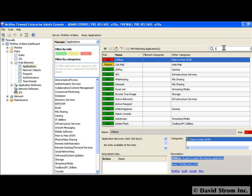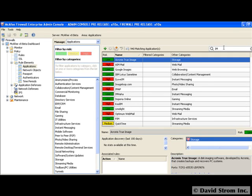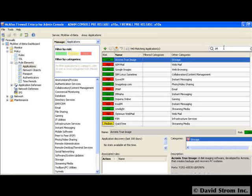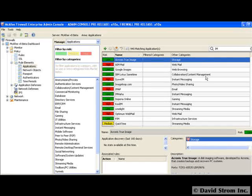Hello and welcome to another video screencast. This is David Strom and today we are looking at the granularity in application control available with AppPRISM in McAfee's new V8 firewall.